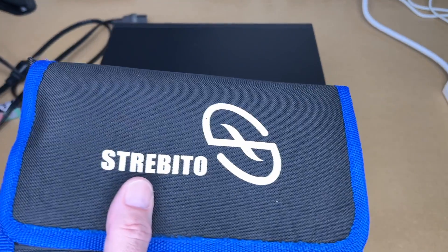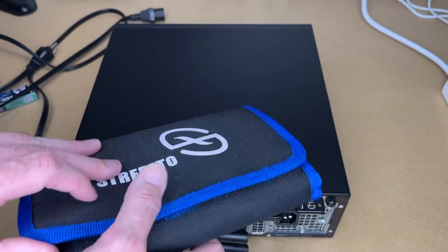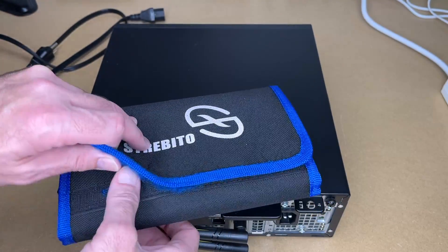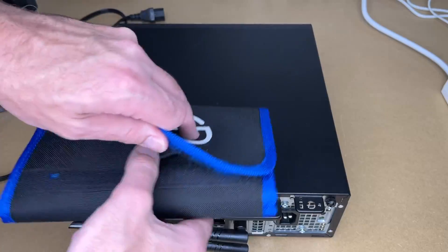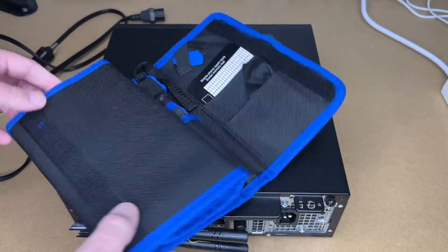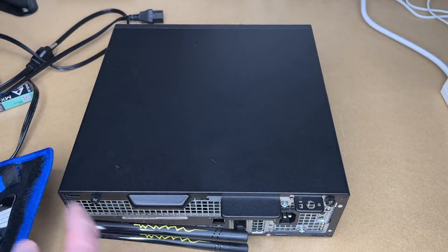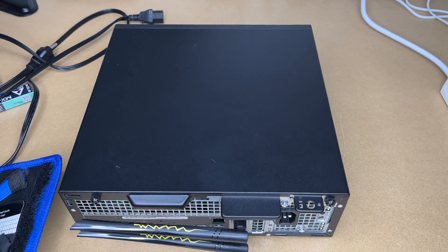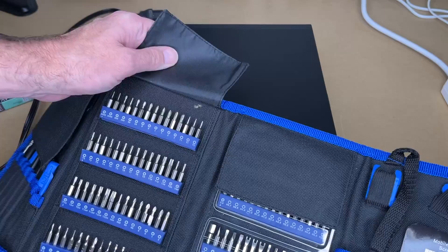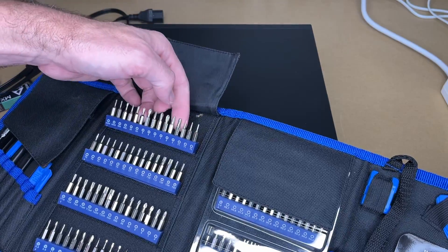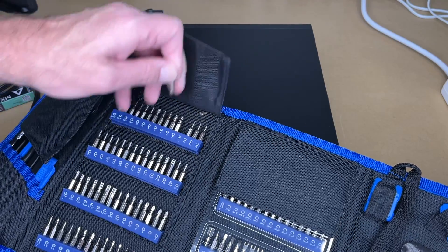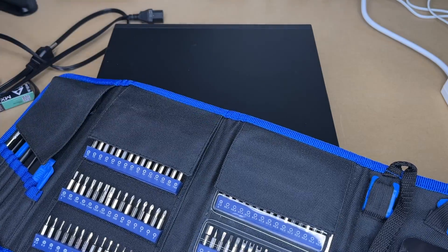So I'm using the Stravito screwdriver kit. This was sent to me by Stravito years ago and I've been using it a lot. So these back screws are going to be number two screws. So on my kit, I have number two screws here. It says Phillips number two.